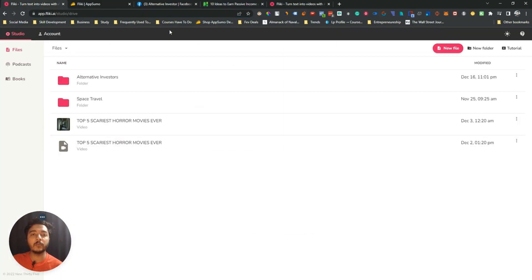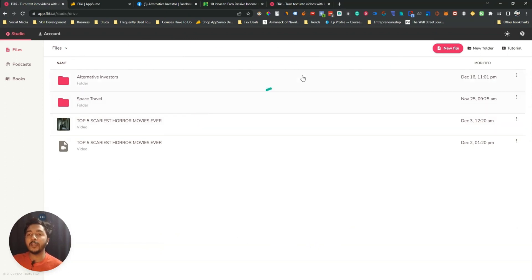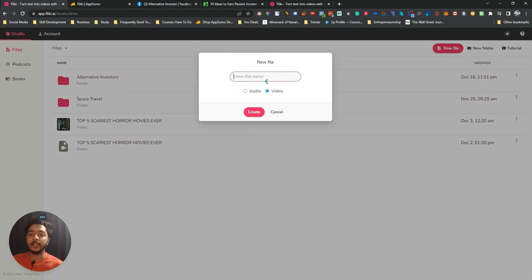After logging in to the Flicky AI dashboard, just click on 'New File' here and give it a name.